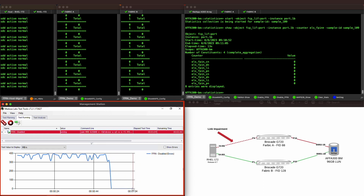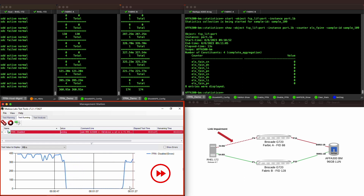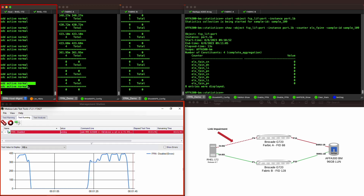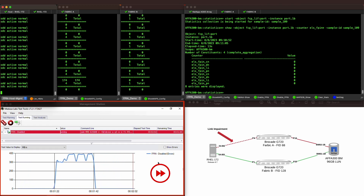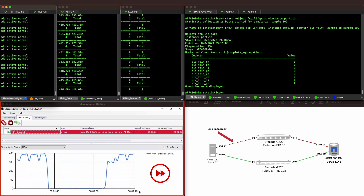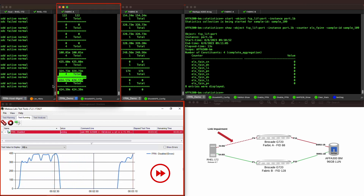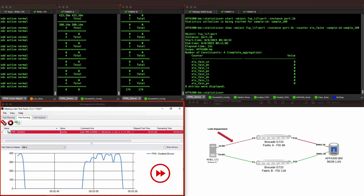As the test proceeds, we see that we continue incurring SCSI timeouts as we experience intermittent link impairments. If we look closely at our RHEL 172 host, both paths still have a status of normal even though traffic has halted a few times already and even attempted failovers. Another thing to note is that the Fabric A path continues to be used regardless of the issues we are experiencing at the link.